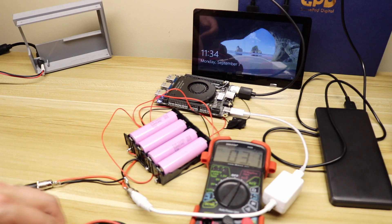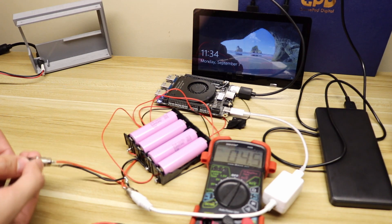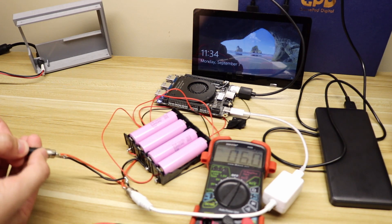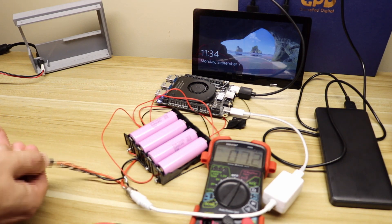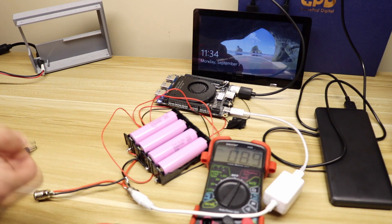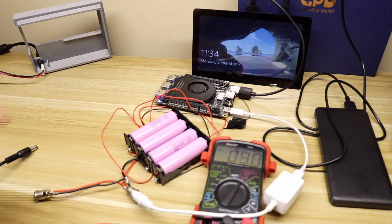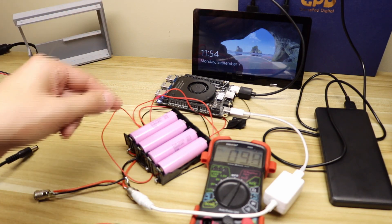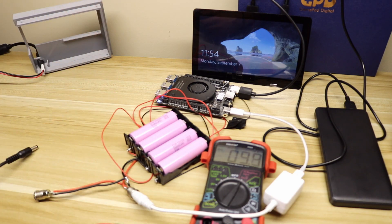I'm going to disconnect the charger, and we're going to see the Latte Panda Alpha is still running, which means that it does function as a UPS.